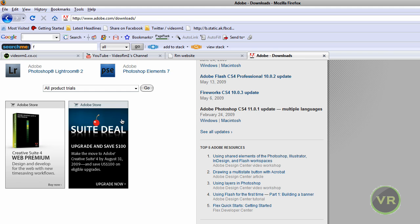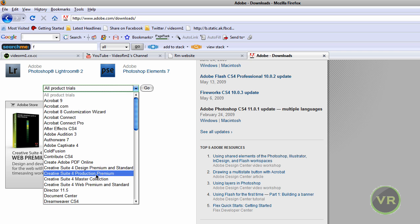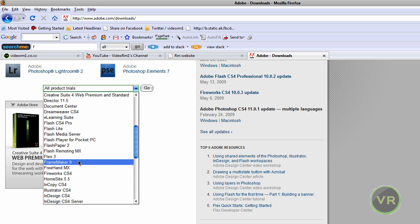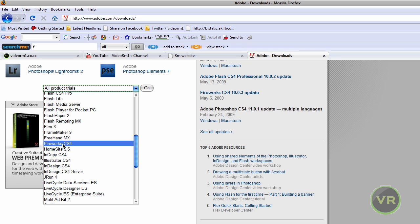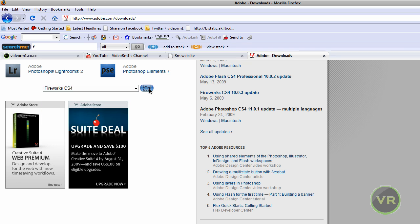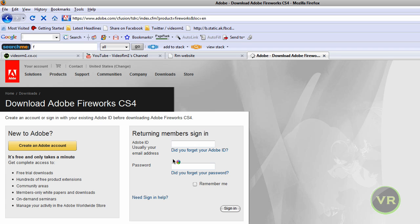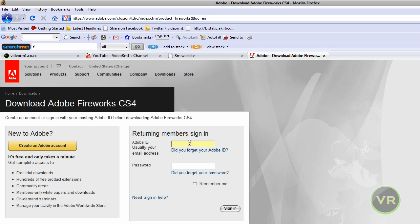Now let's go ahead and down here look for Fireworks. Click on Go. Now we need to go ahead and enter your email address. If you want to download something from Adobe, you need to create an account.